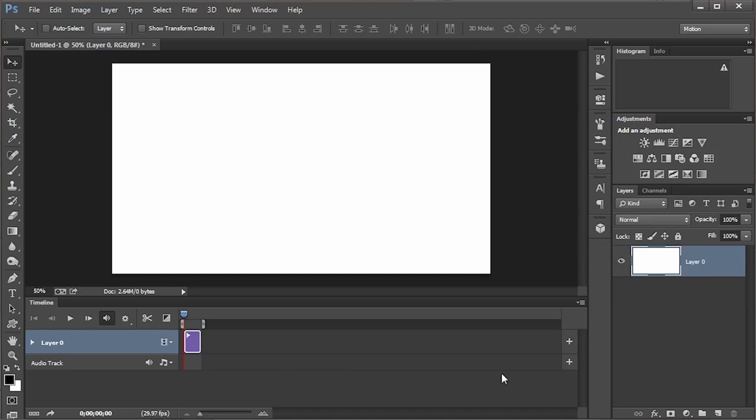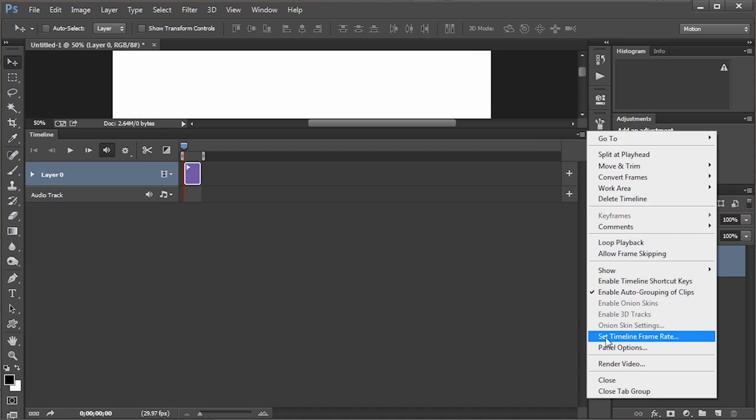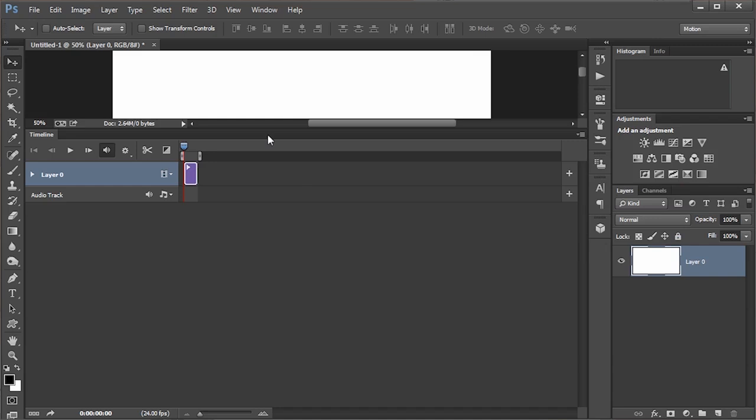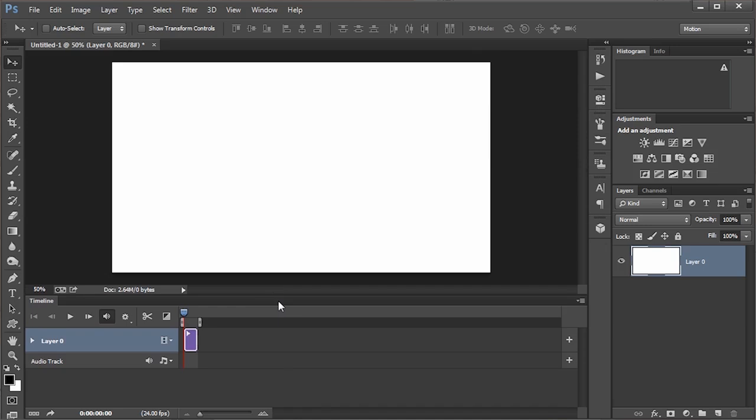Remember we talked about 24 pictures over two minutes — this is where that becomes really important. Click on the little option menu button and choose Set Timeline Frame Rate. By default it's 29.97; I'm going to drop it down to 24. That's an important step — if you miss it, your time-lapse will simply run either faster or slower. Click OK and we're ready to add in our still images — all 240 of them.